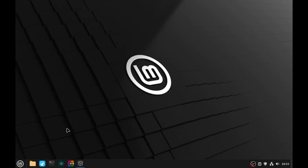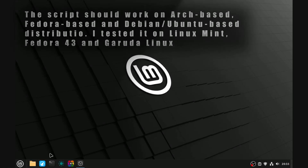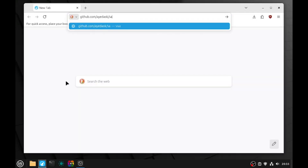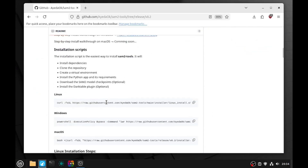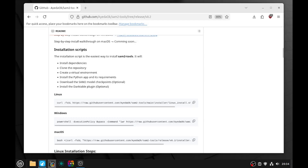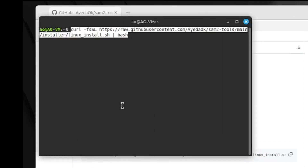We are now inside the Linux Mint virtual machine. The first step to install SAM2 tools is to go to my GitHub — the link will be in the video description so you can easily copy and paste it. Once you're there, there is a section named Installation Script. From there you need to copy the installation command for Linux. Once that's done, you can open your terminal, paste the command, and press enter.